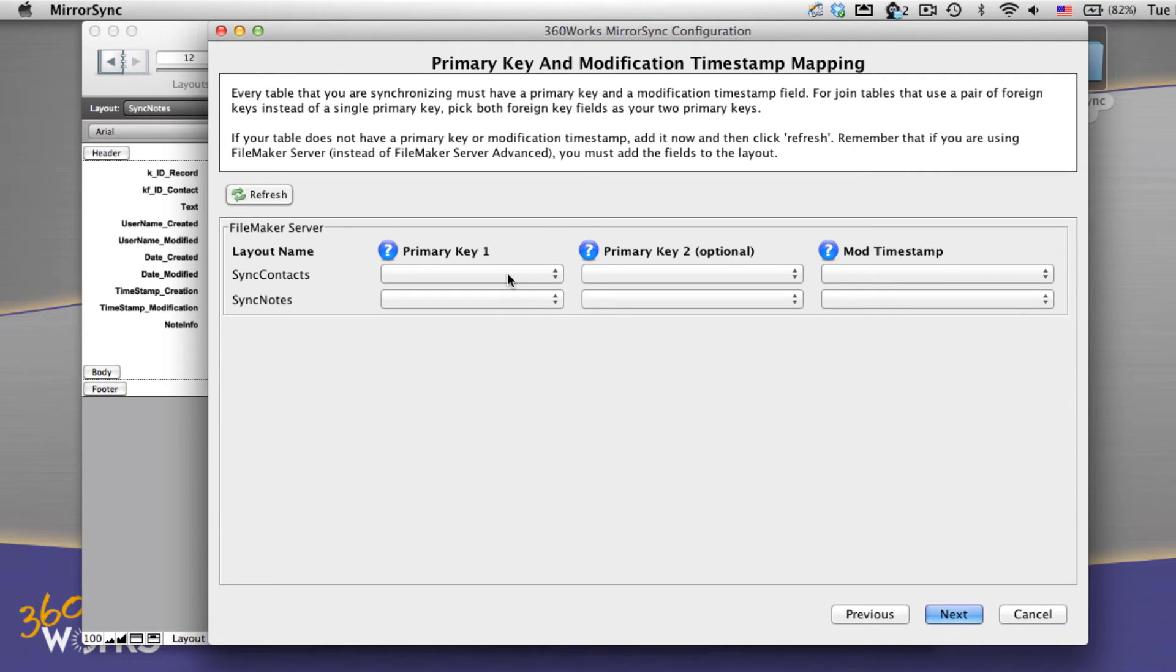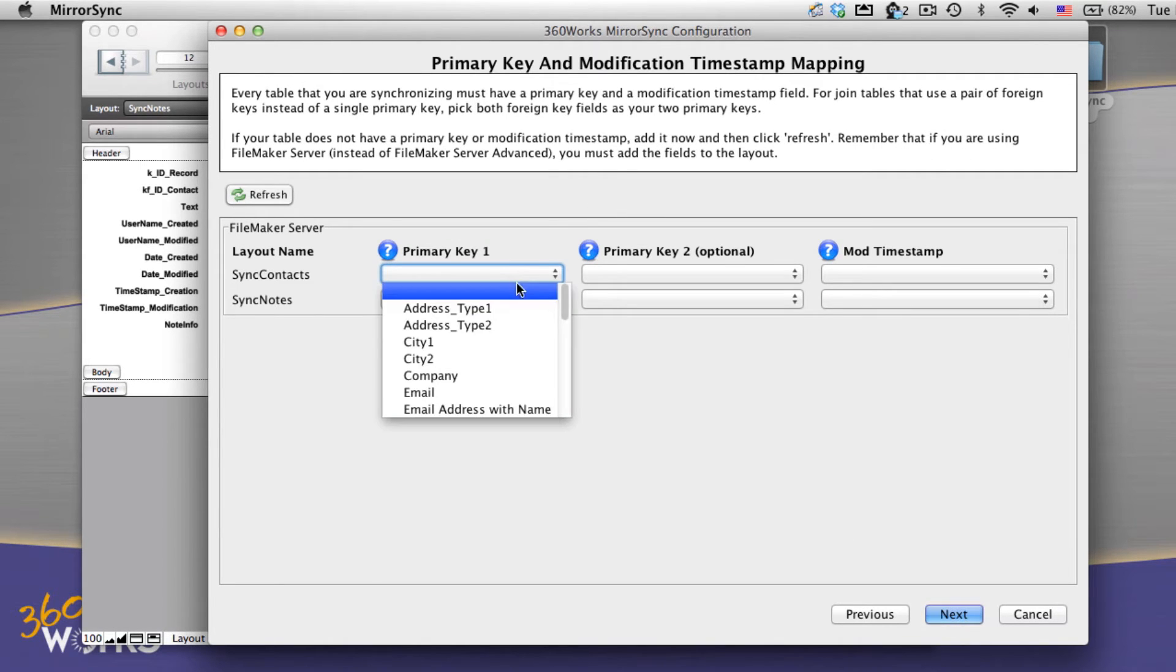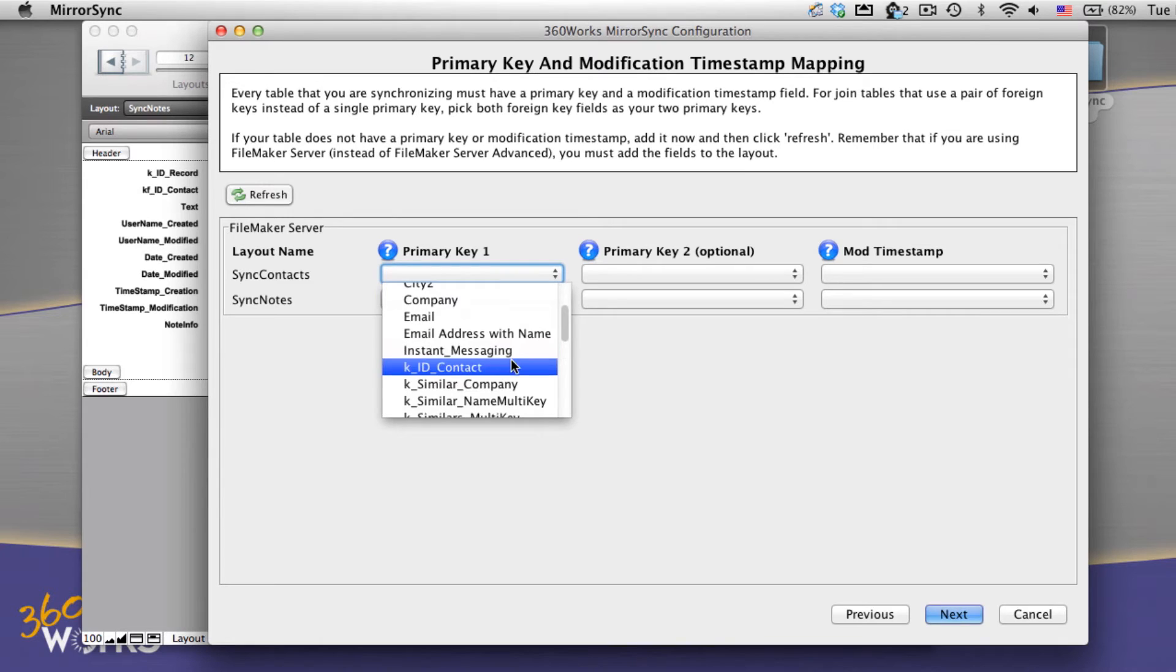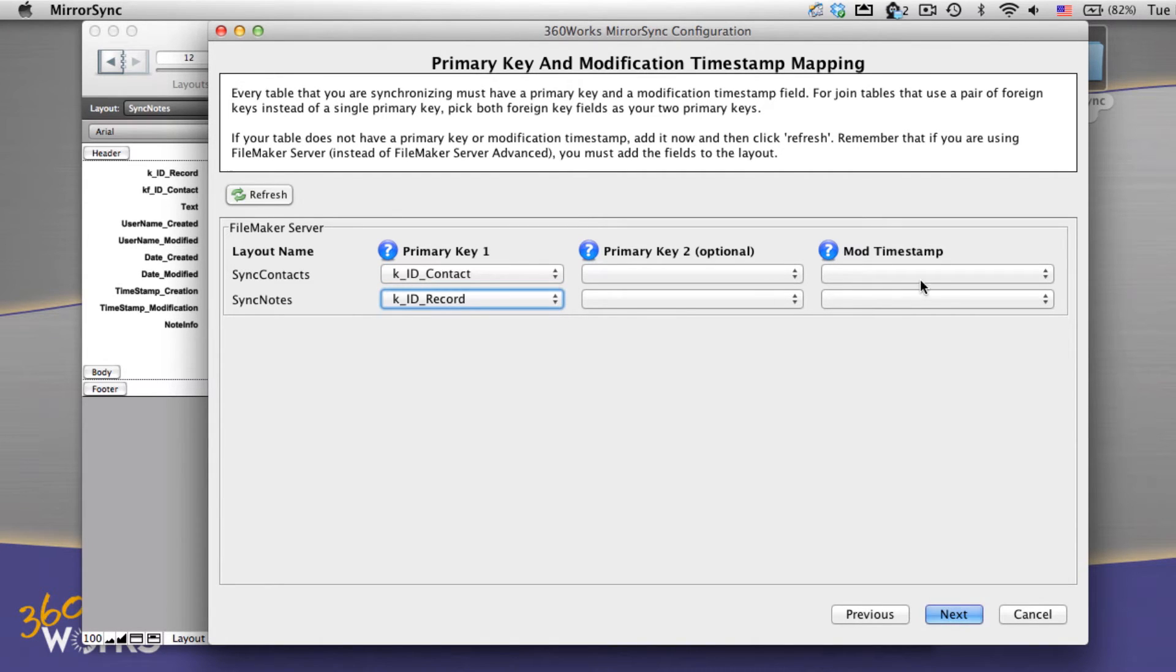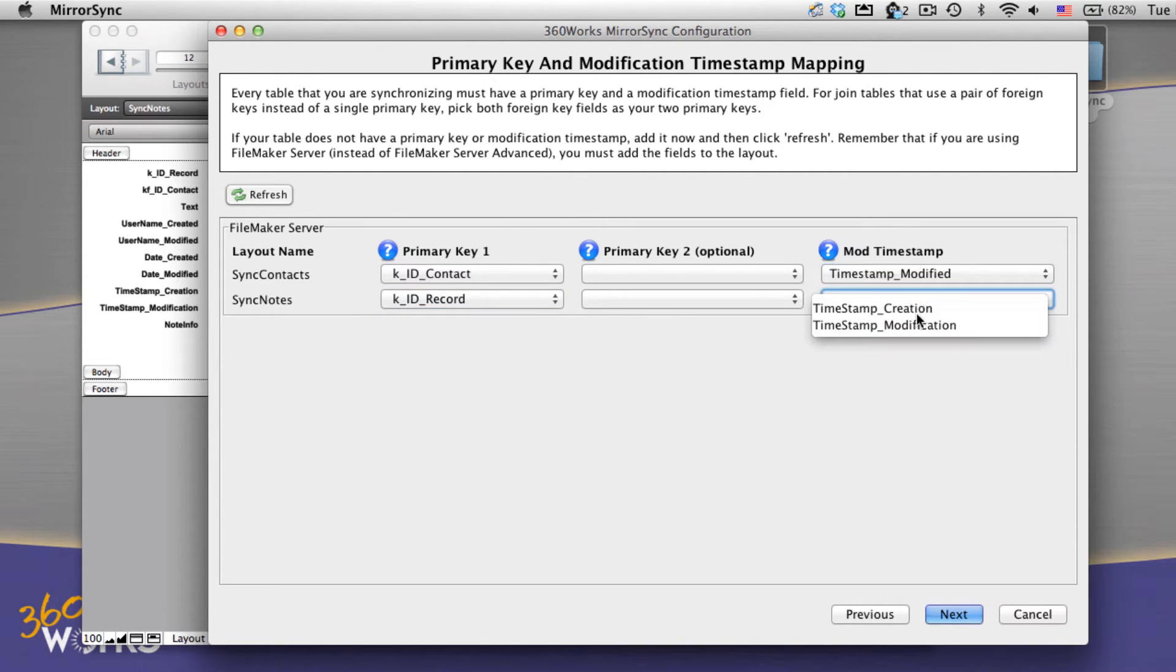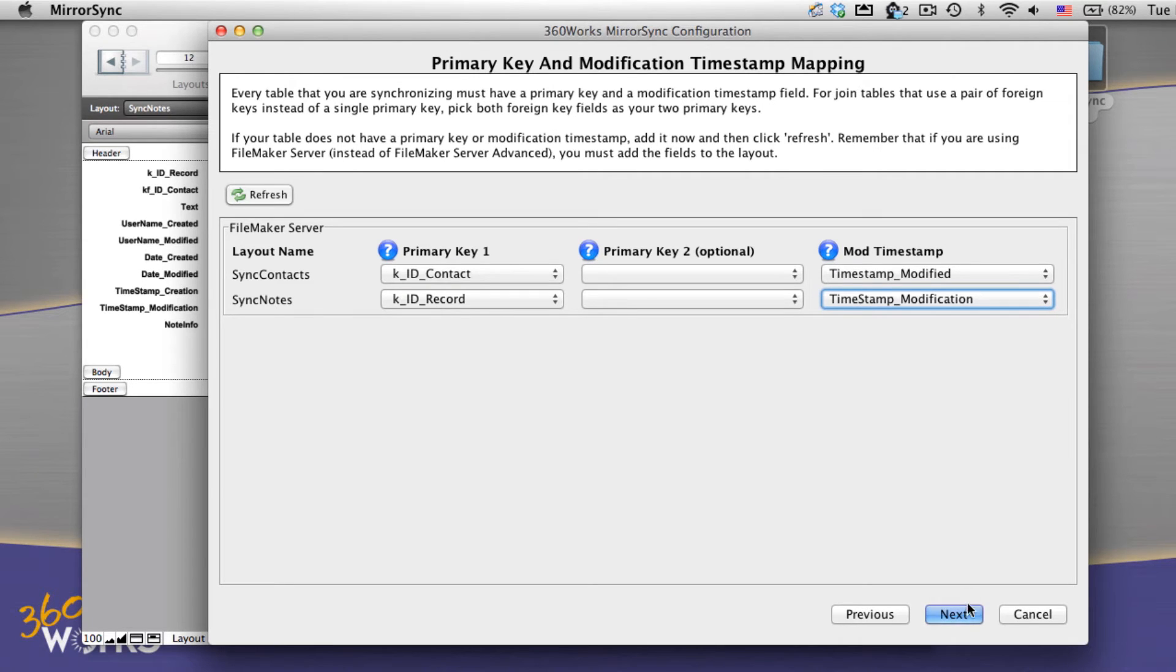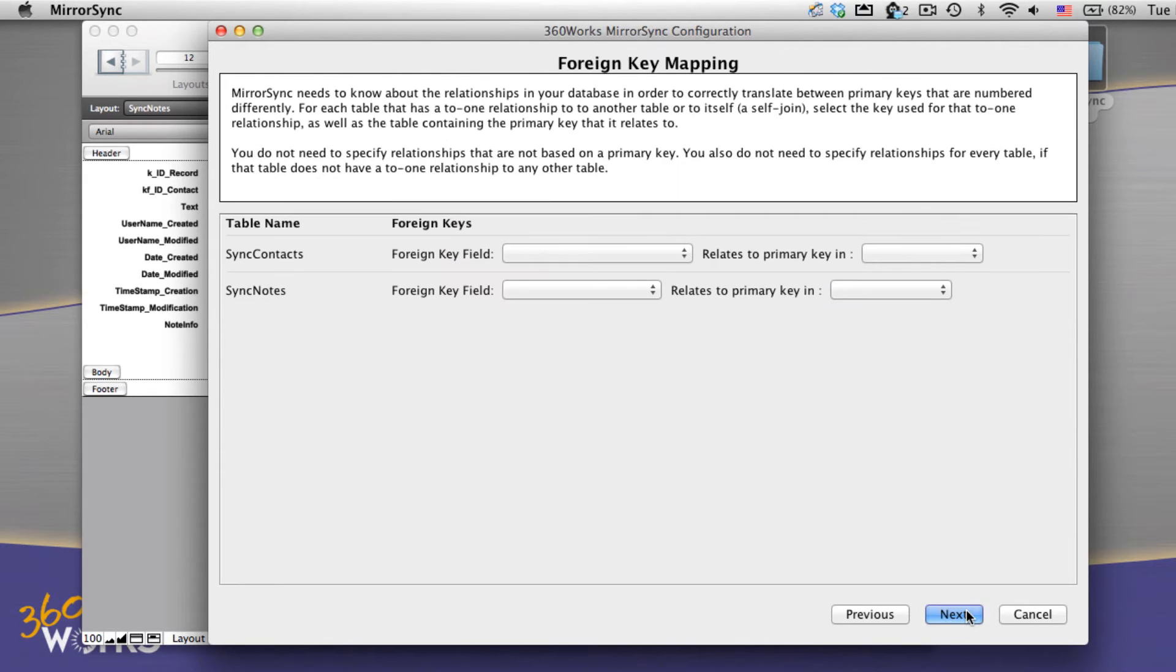Now we're going to select primary keys using these drop downs. I'm going to select an id for my contact and for my notes. I'm also going to select the modification timestamp that's in each table. Now these are the only two fields that you absolutely need to have for mirror sync to work, but chances are you already have them in your solution. Next.